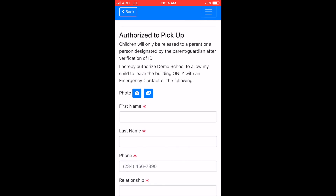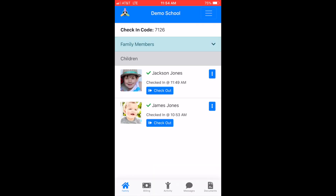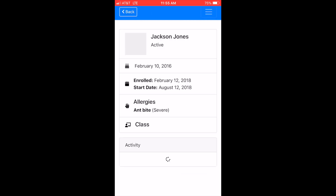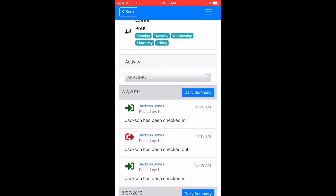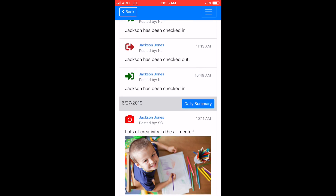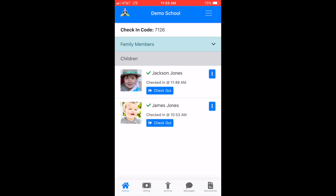Your children enrolled to the school will be defaulted to show. You can select the three-dot icon to view each child's details and activity feed. You can also mark them absent for the day if needed.